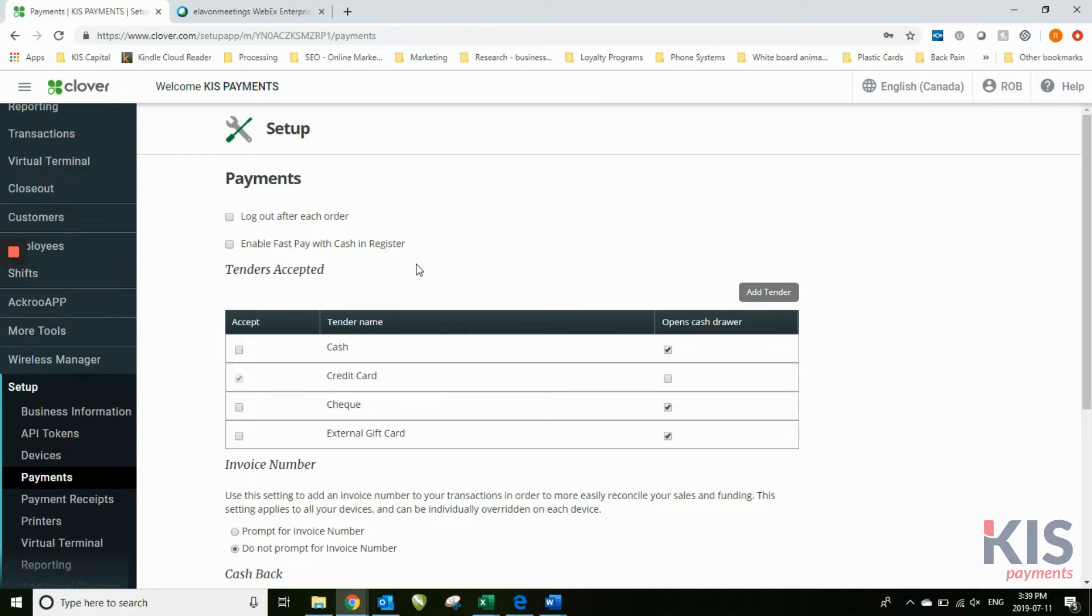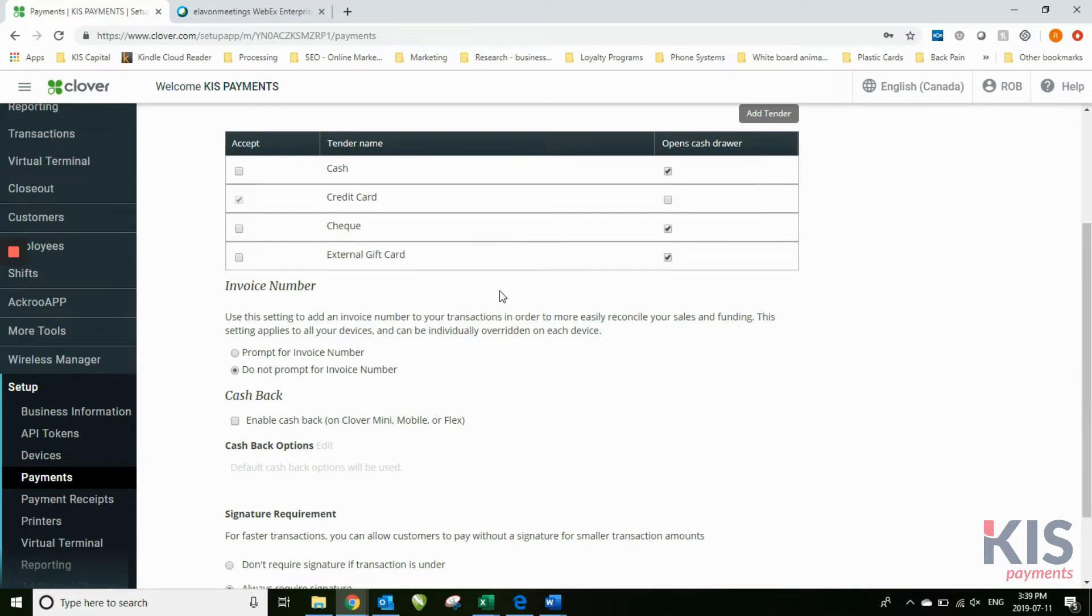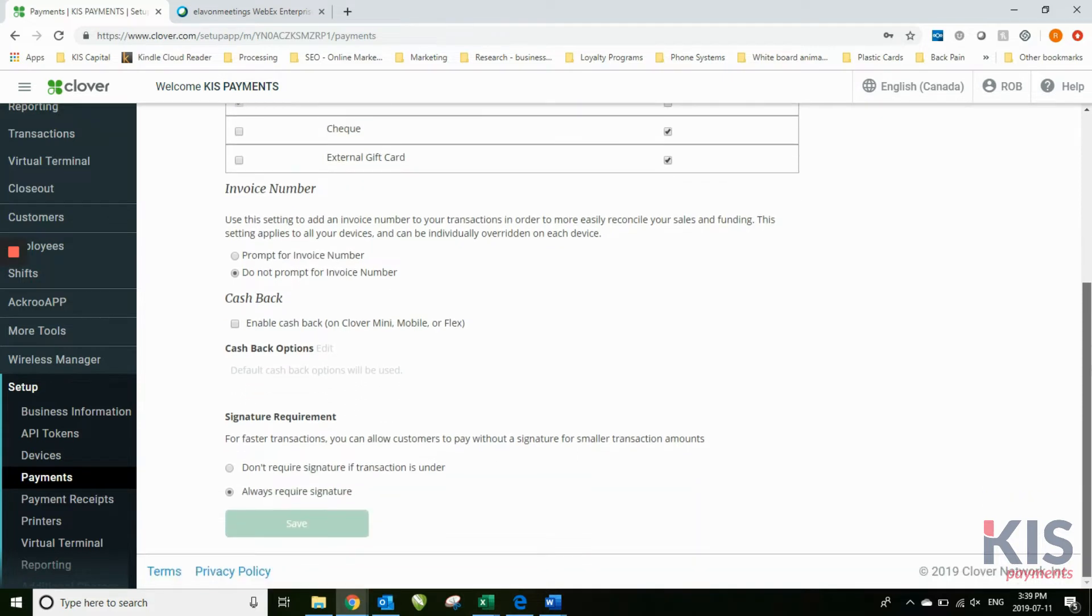Payments, if you have a cash drawer, you don't have to worry about that too much. You can prompt for invoice number, so if you want an invoice number to come up when you do a transaction. You can also have cash back options, so you can offer a customer to get 20 bucks back, that sort of thing.